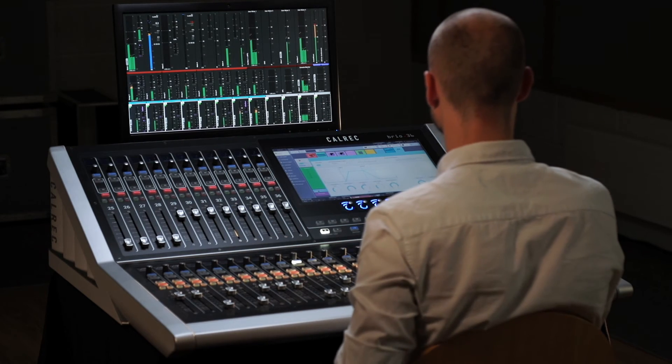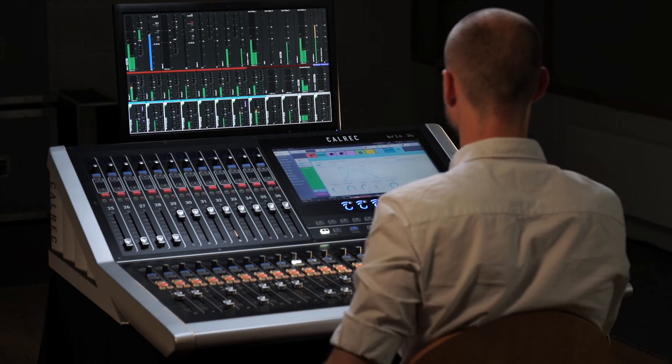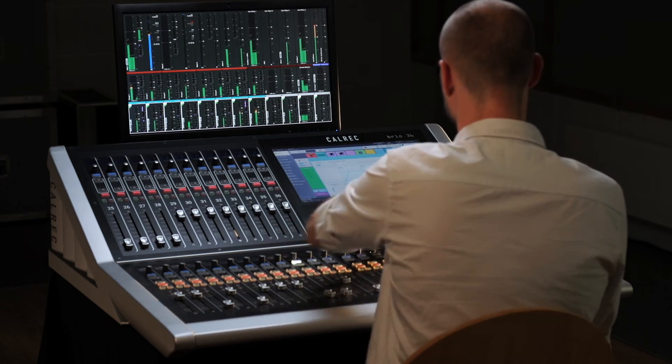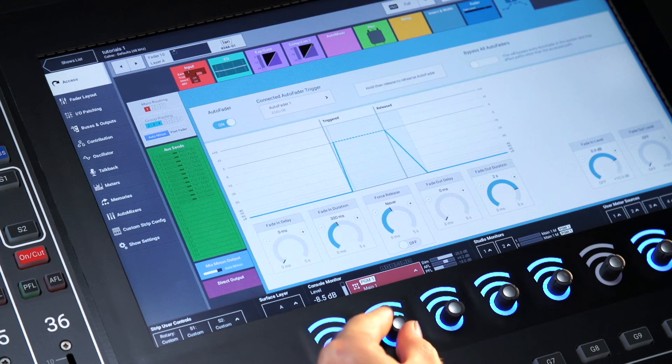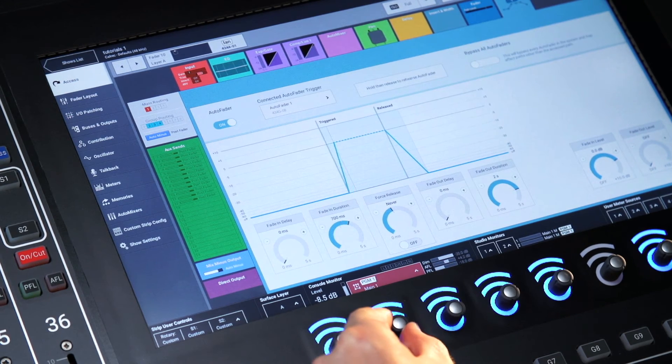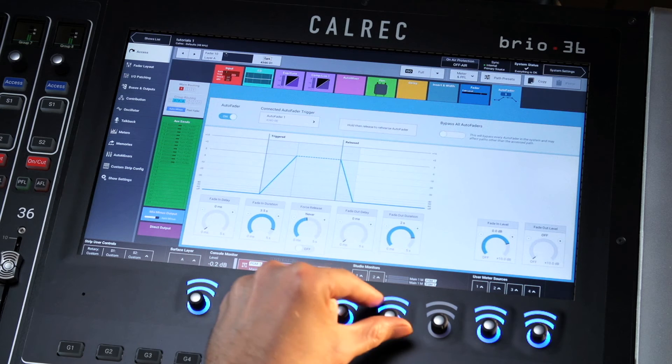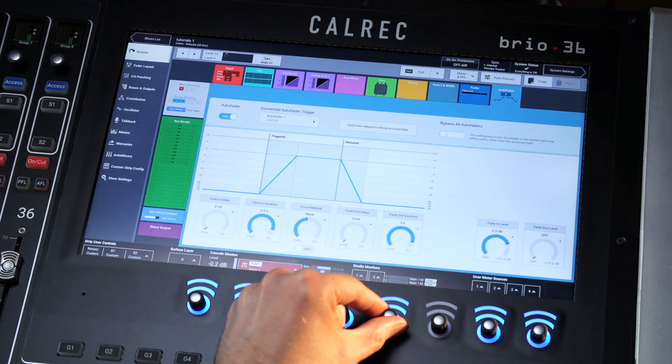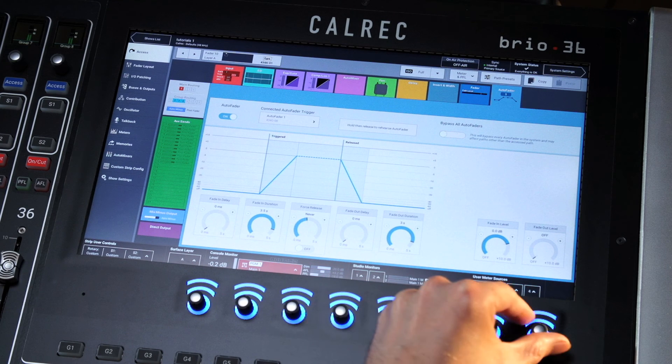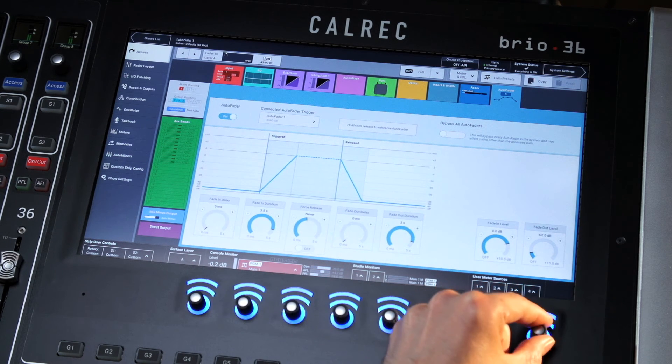To set up the transitions there are a number of parameters that can be adjusted from the UI. The fade in and fade out delay and duration and the fade in and fade out level can be adjusted using illuminated hardware rotaries.